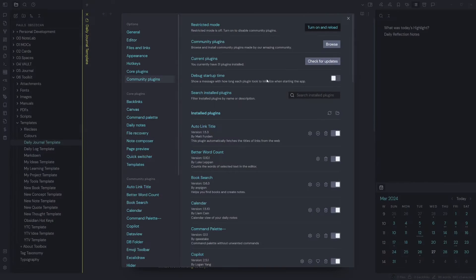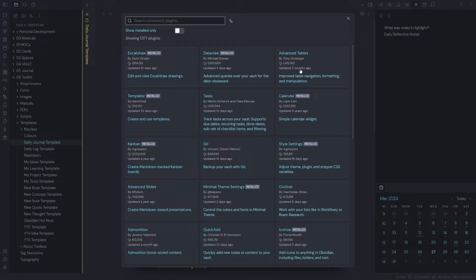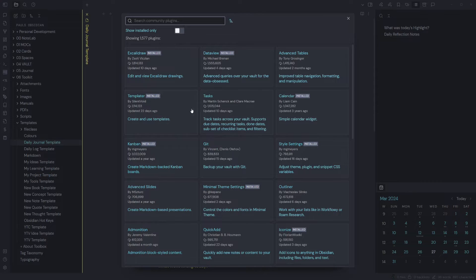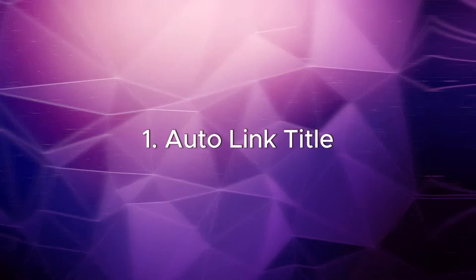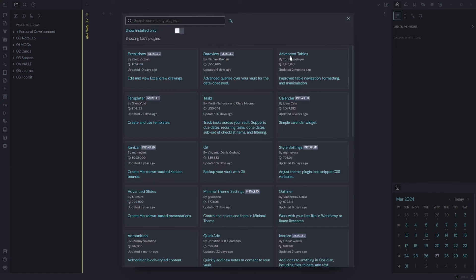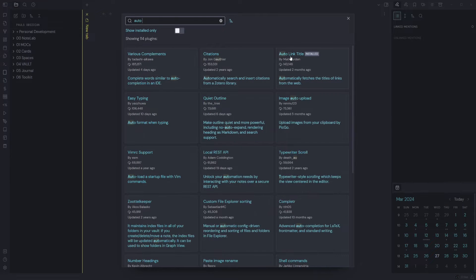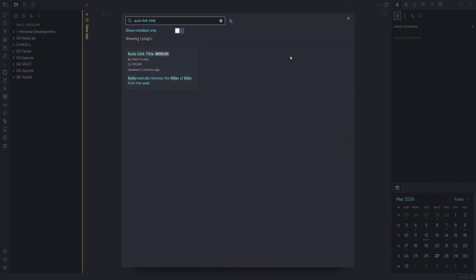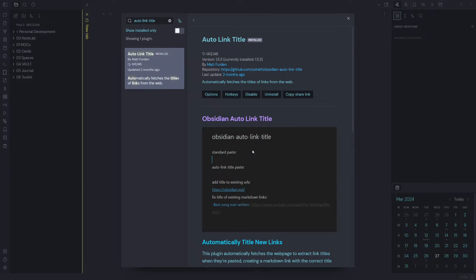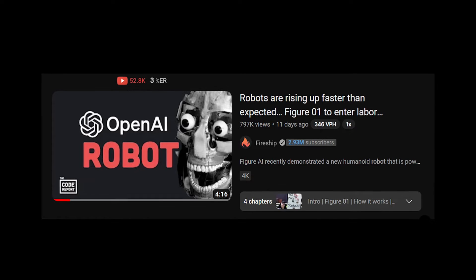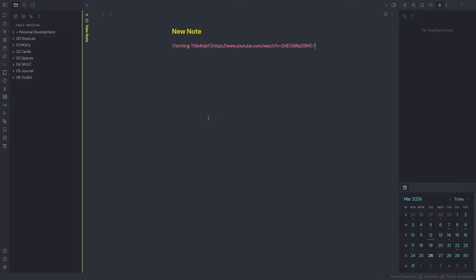One of the best features of Obsidian is community plugins. There are over 1,500 community plugins for Obsidian. Auto Link Title: this plugin automatically fetches the web page to extract link titles when they're pasted. It creates a markdown link with the correct title set. This plugin is handy because you don't have random URLs pasted in your notes.